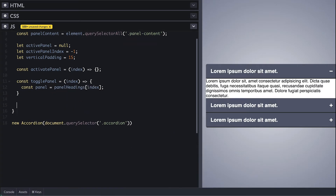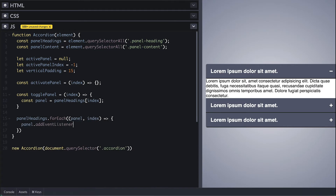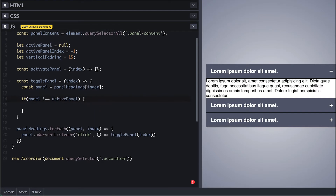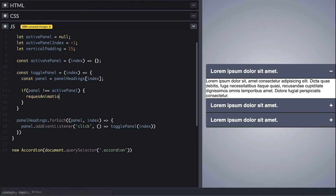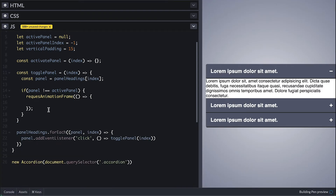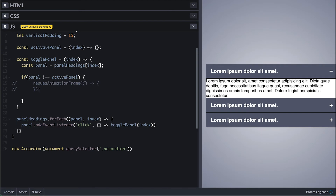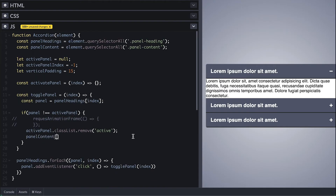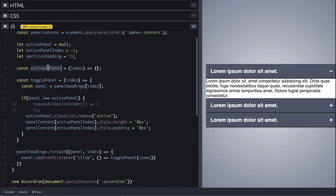For each panel heading I'll add a click event listener which simply calls toggle panel with the index. Inside toggle panel I'll first check if the panel is different than the active panel and use requestAnimationFrame to do any DOM change. We can leave this out and it would work, but the browser tends to be lazy when it comes to painting DOM changes — requestAnimationFrame makes sure we execute the code on the next paint, which usually happens 60 times a second. First thing we do is remove the active class from the current active panel, then grab its respective panel content using its index and set height to zero, same for the padding, and then we call activate panel passing the index.